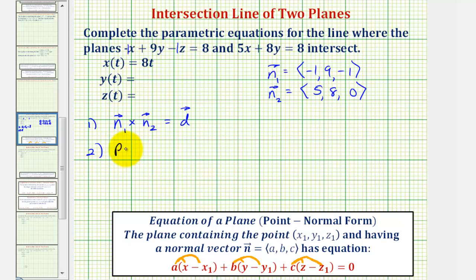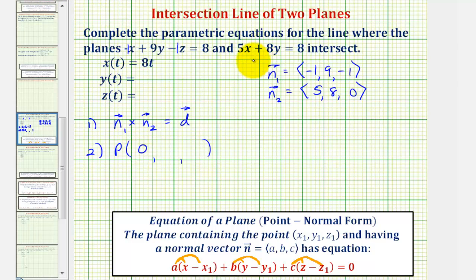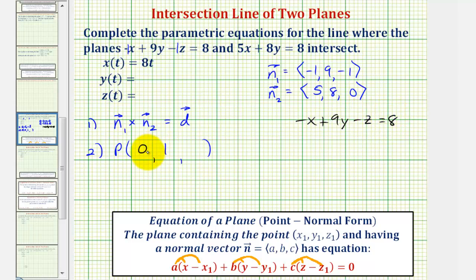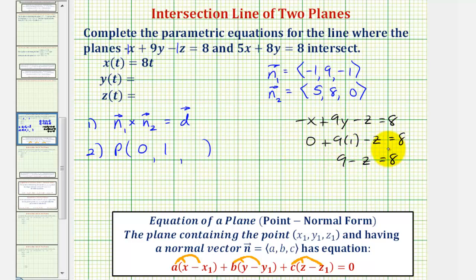Let's go ahead and find that point now. We know we'll have three coordinates. Let's begin by determining a solution to five x plus eight y equals eight. This can be any point on the line of intersection. So if we let x equal zero, we would have five times zero plus eight y equals eight. So we have eight y equals eight, meaning y would have to equal one. Then we'll find the z coordinate that would satisfy this equation when x is zero and y is one.